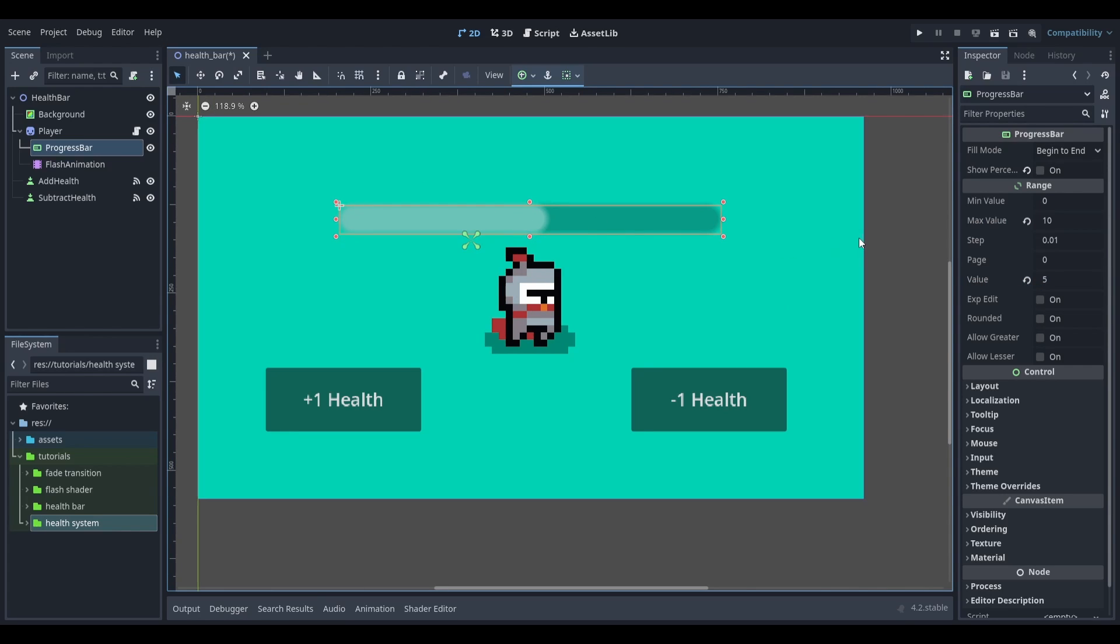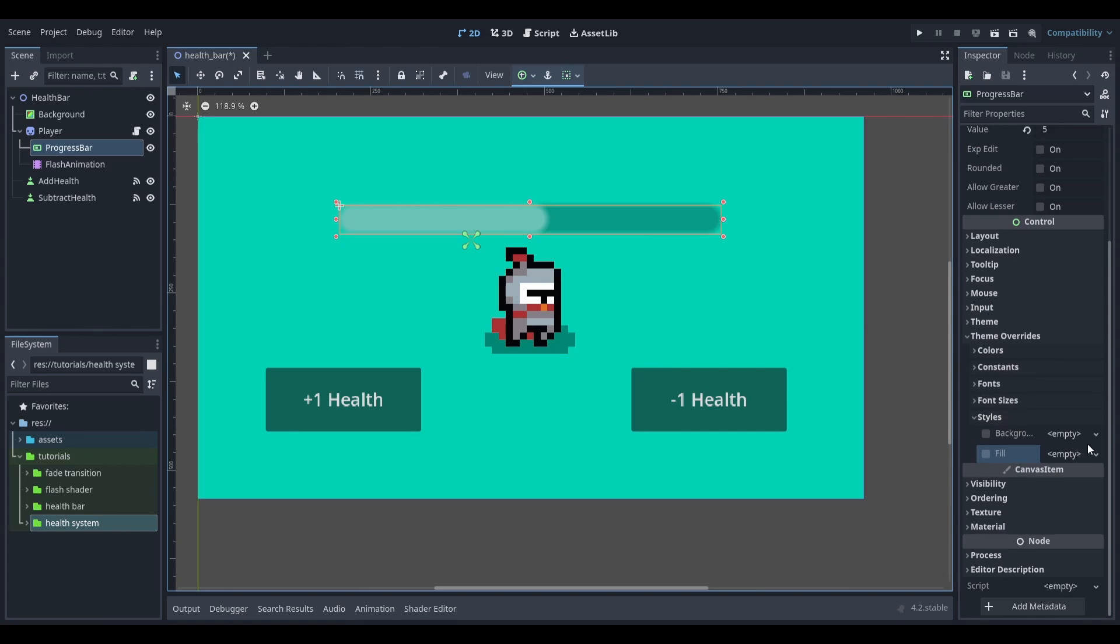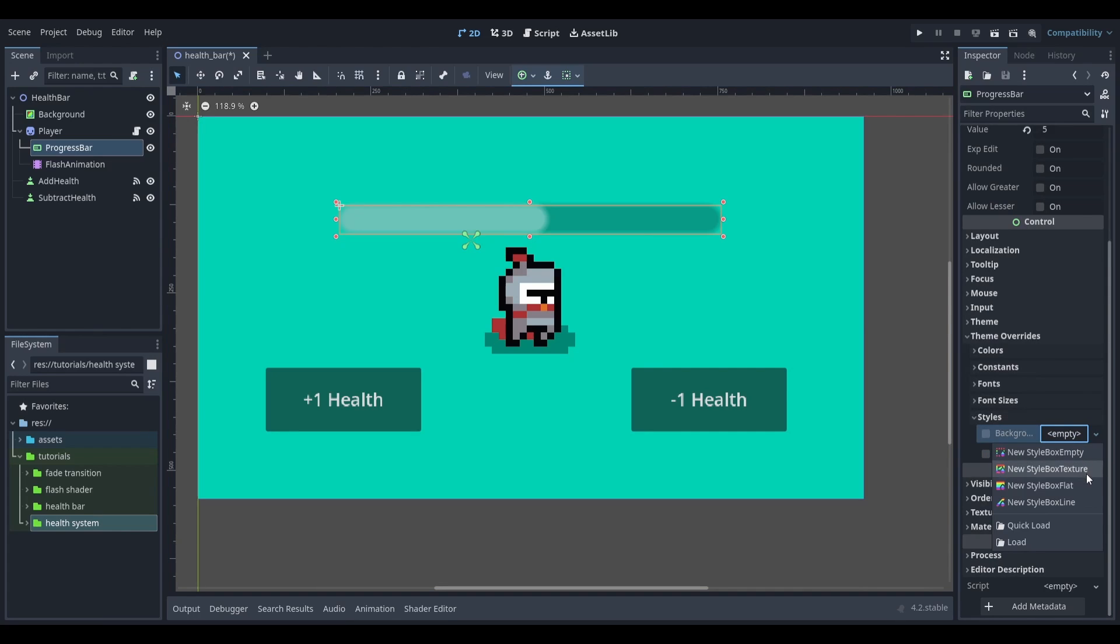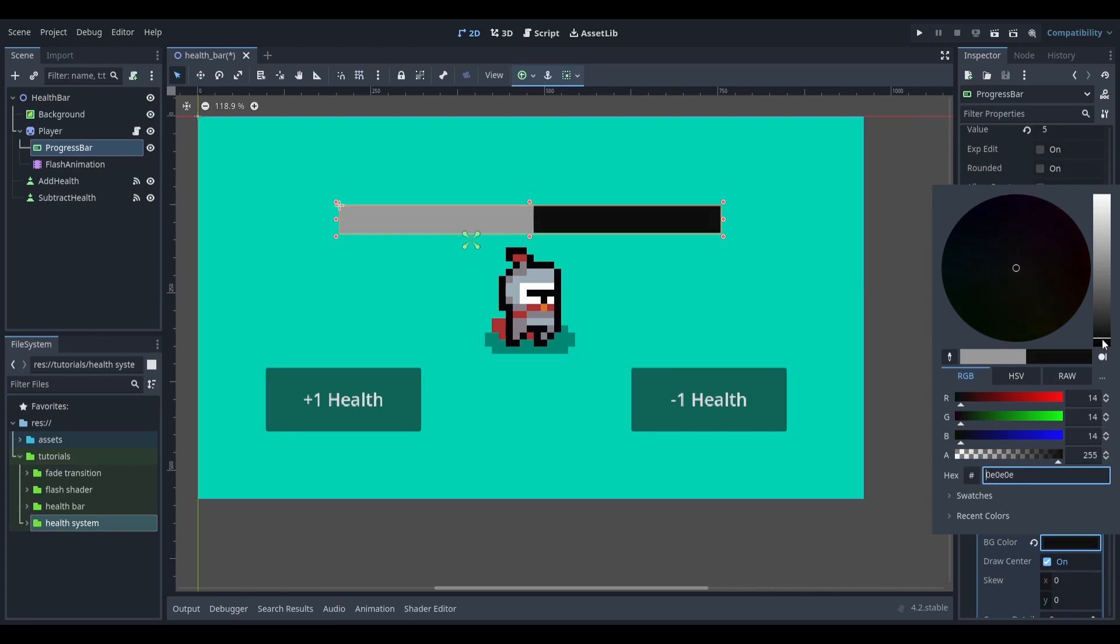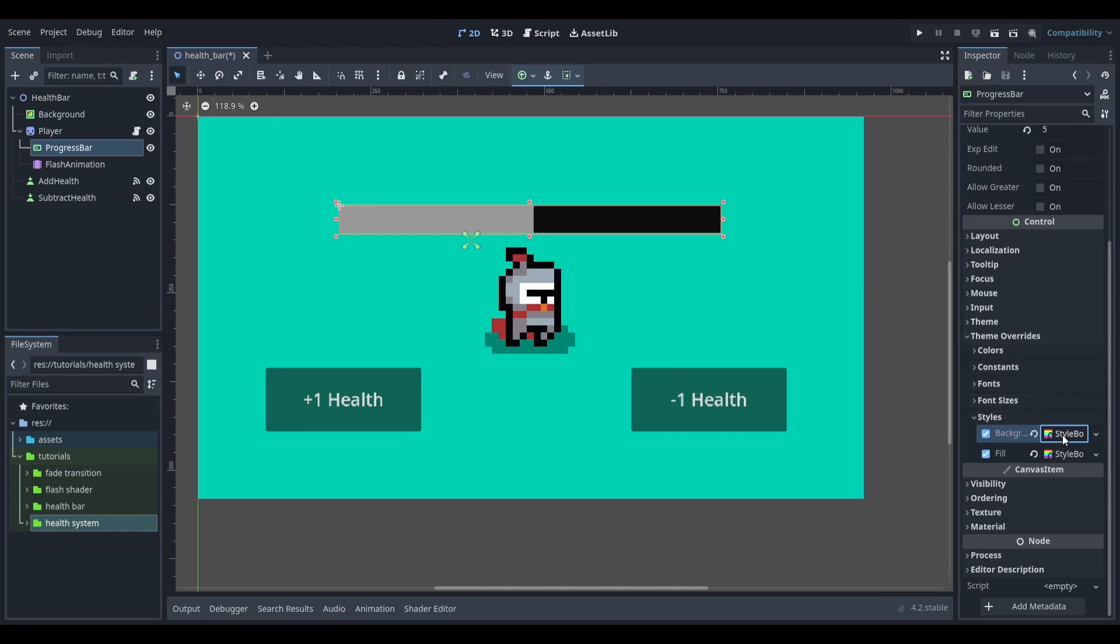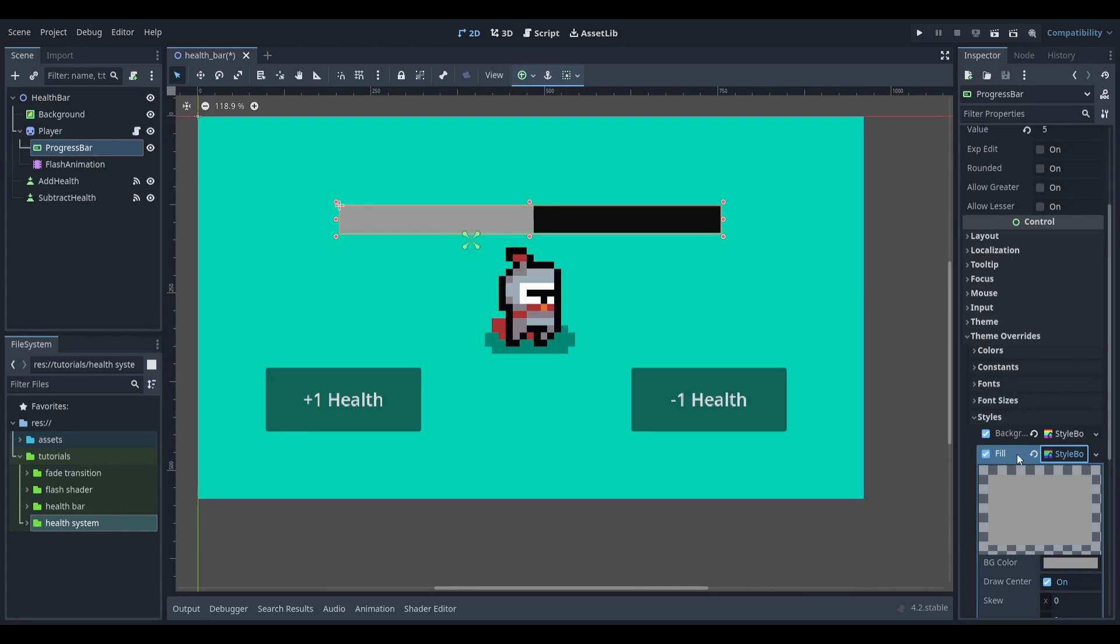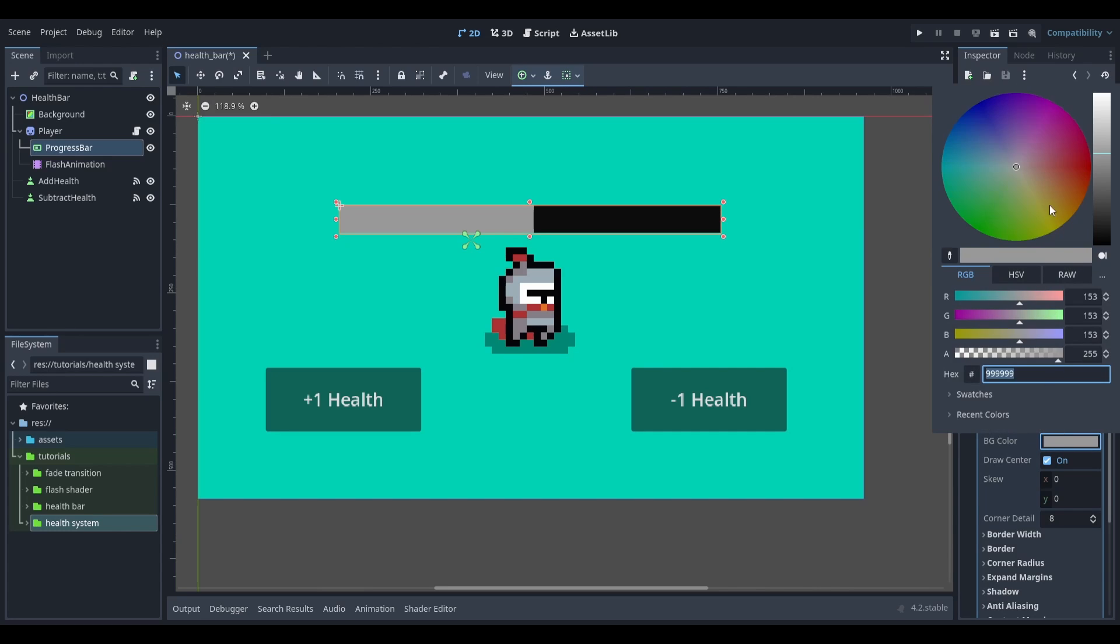I'm going to make the progress bar look a little bit nicer by going down to theme overrides, going down to style and adding in a style box flat for each of these options. I'm going to change the background colour to be dark grey and change the foreground colour or the fill to be red.